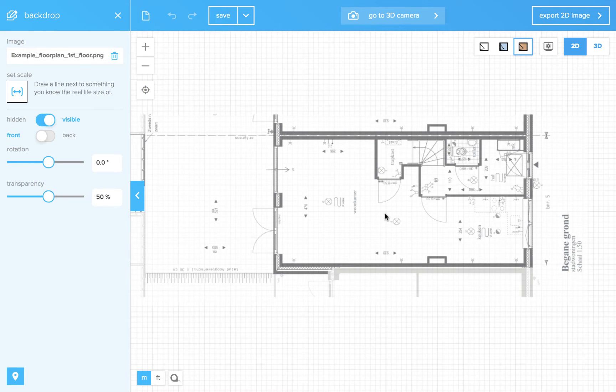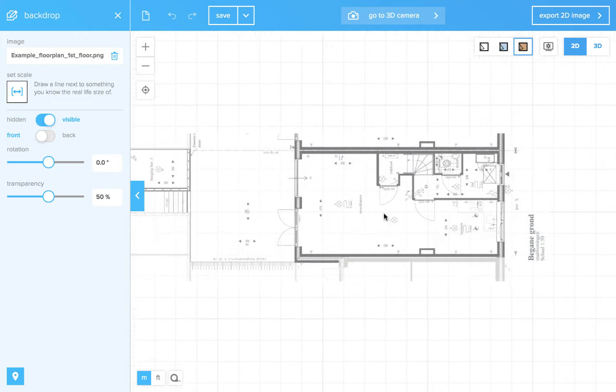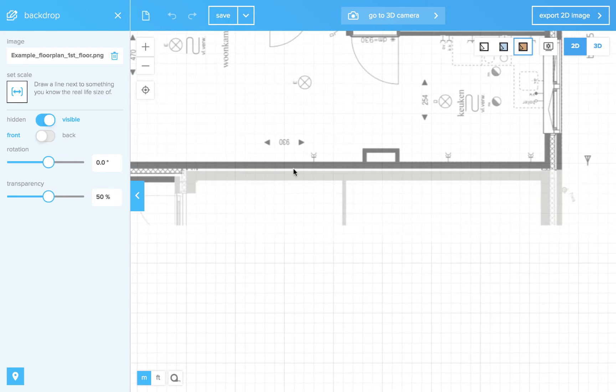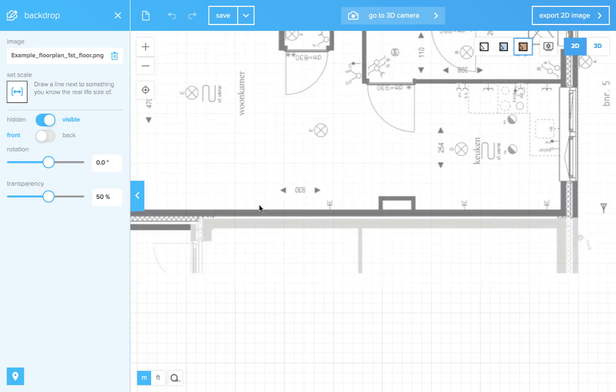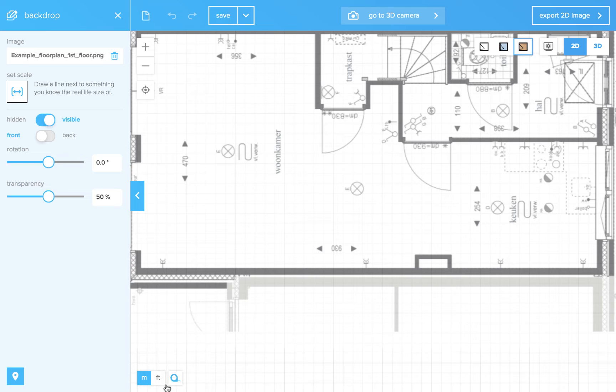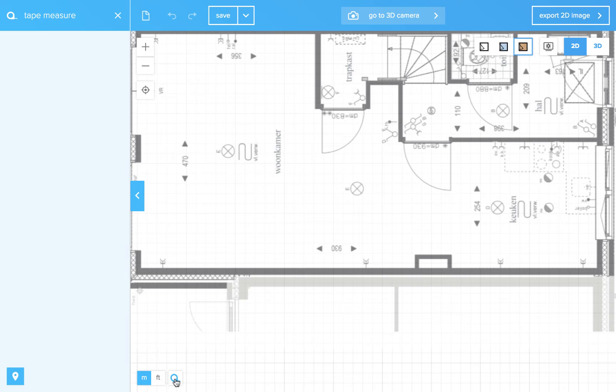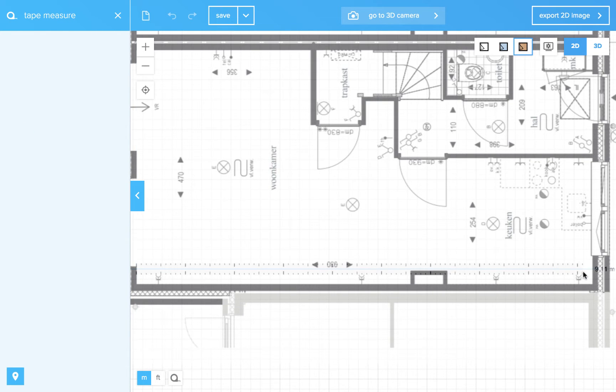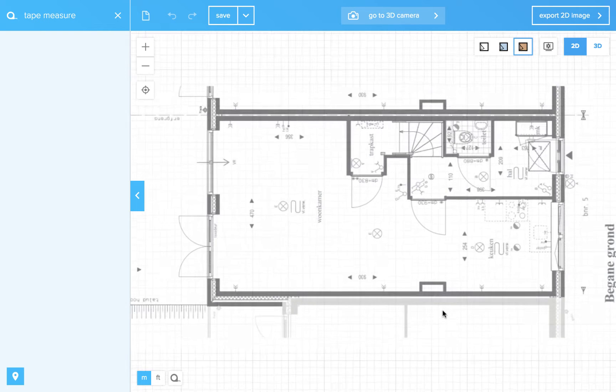Zoom to all. Now the image is scaled. Just to check. Press the tape measure. Yes.